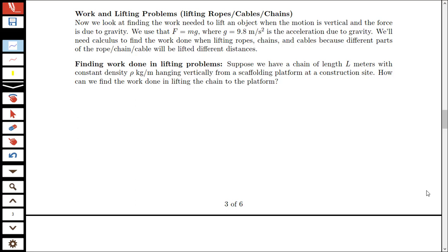In this video, we're going to be looking at the problem of finding the work needed to lift an object when motion is vertical and the force involved is due to gravity. We're going to use force equals mass times acceleration, where g stands for our acceleration due to gravity. So we'll have f equals mg, mass times gravity.